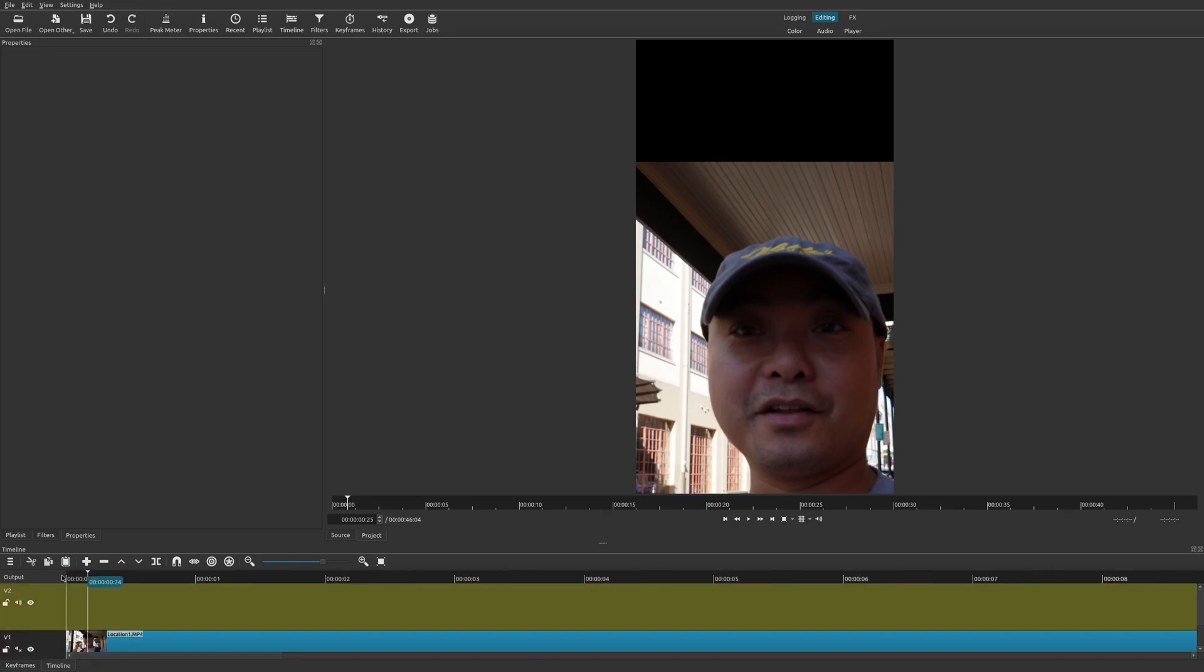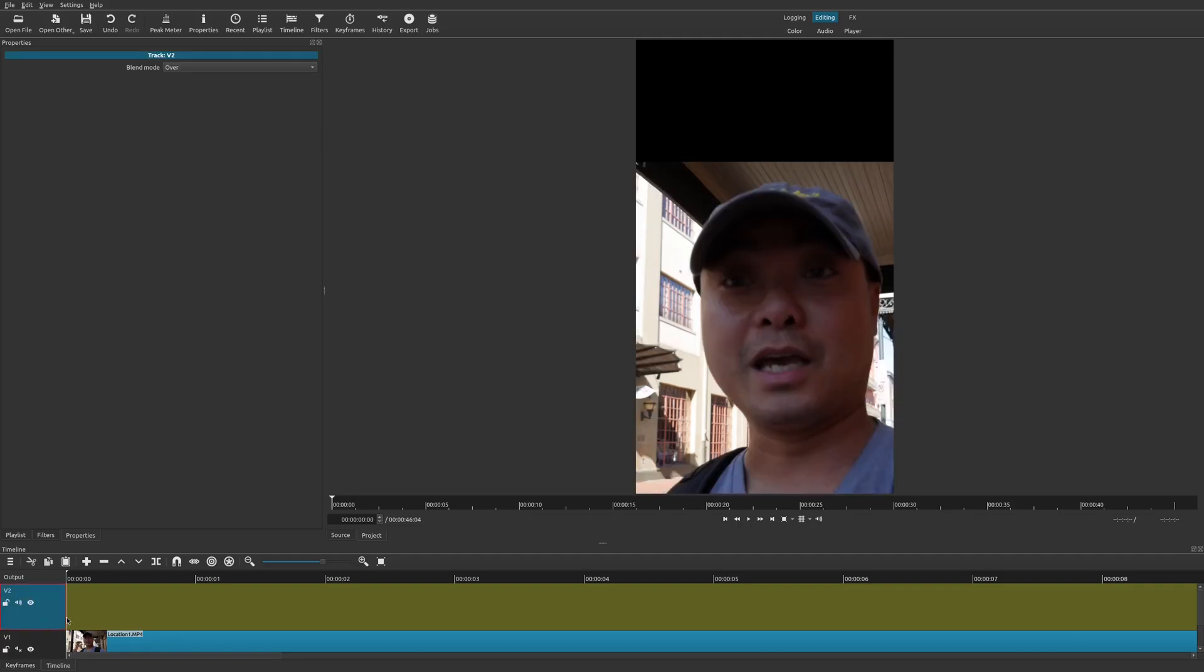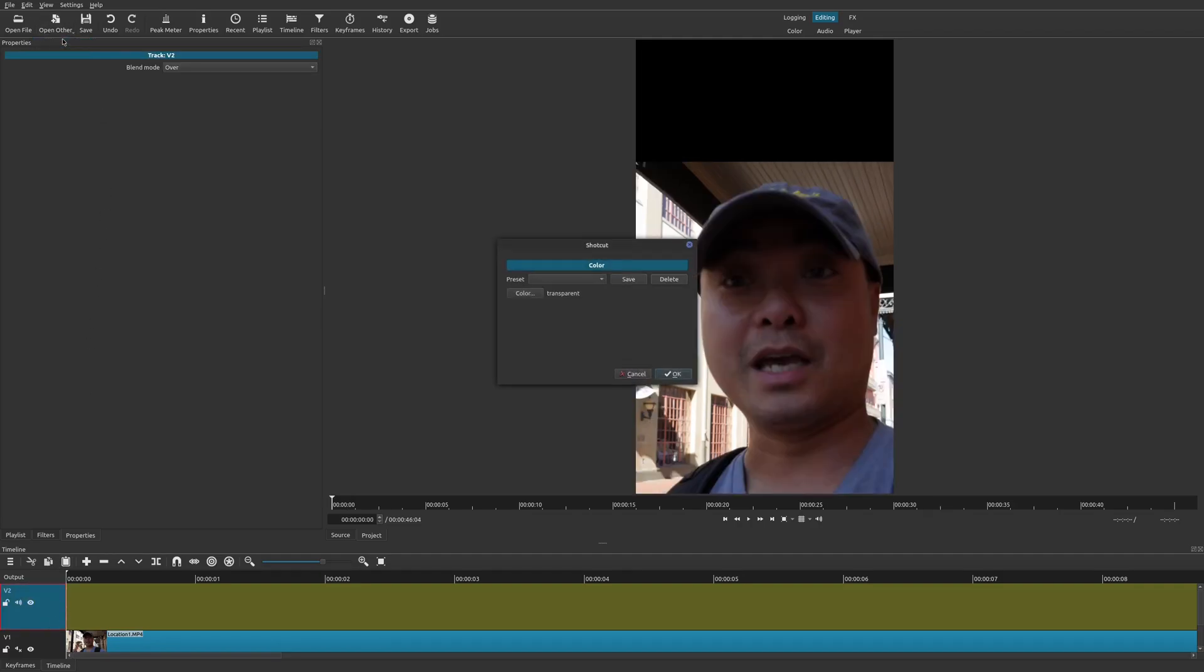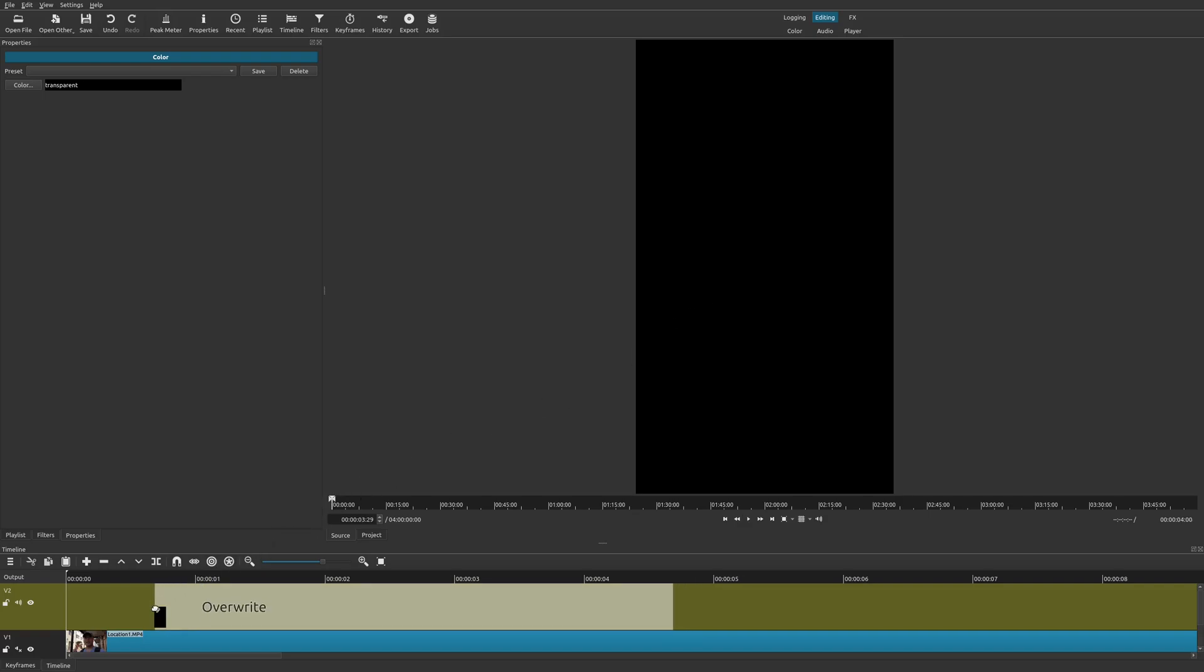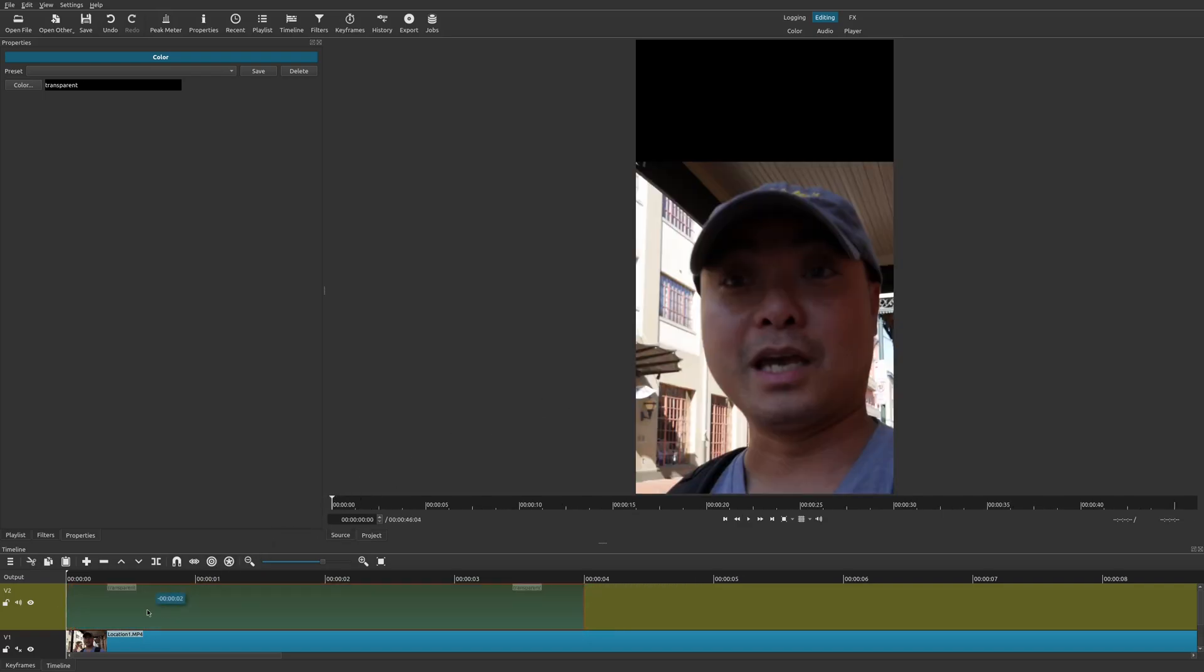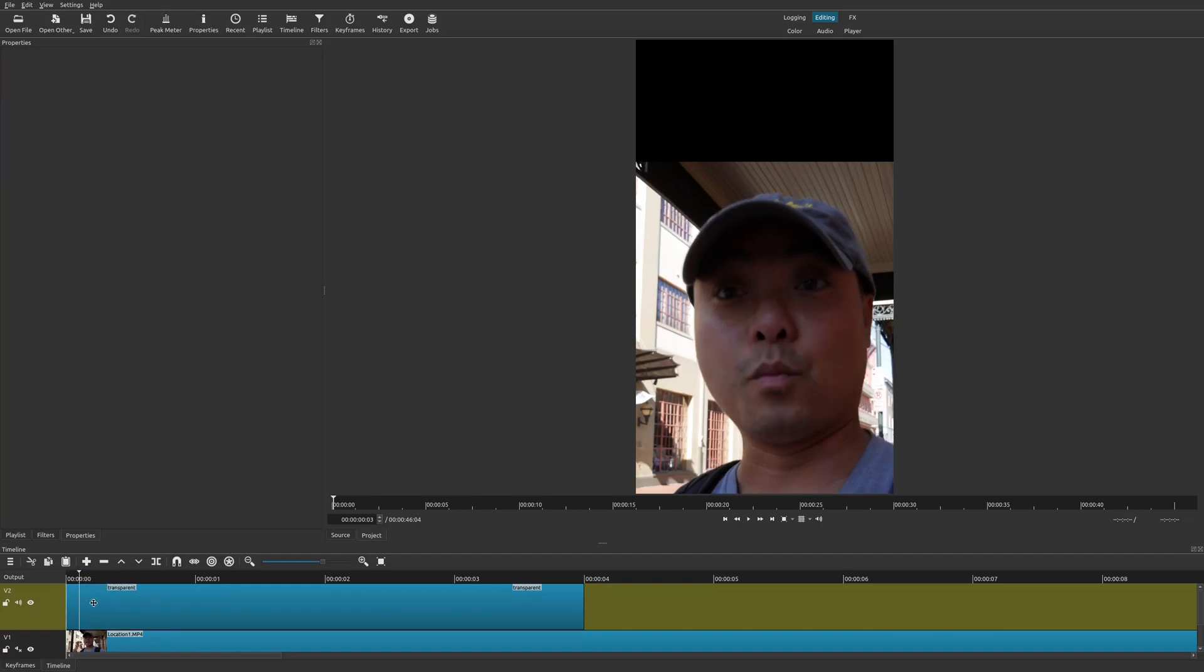Once you have that track inserted, we'll go ahead and highlight this track. And then we're going to go up here to open other. Choose color. Say OK. And now we'll drag this, hold it on your mouse. Drag it down here and you'll see overwrite.